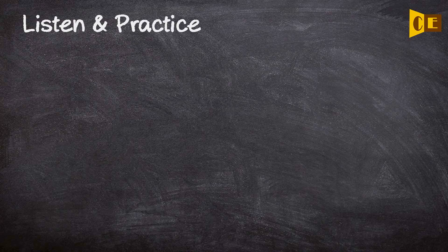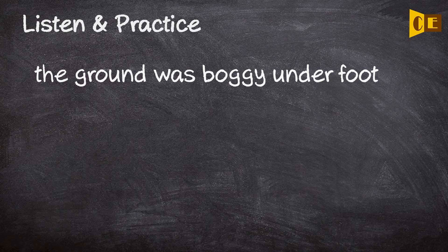Listen and practice: The ground was boggy underfoot. The ground was boggy underfoot.